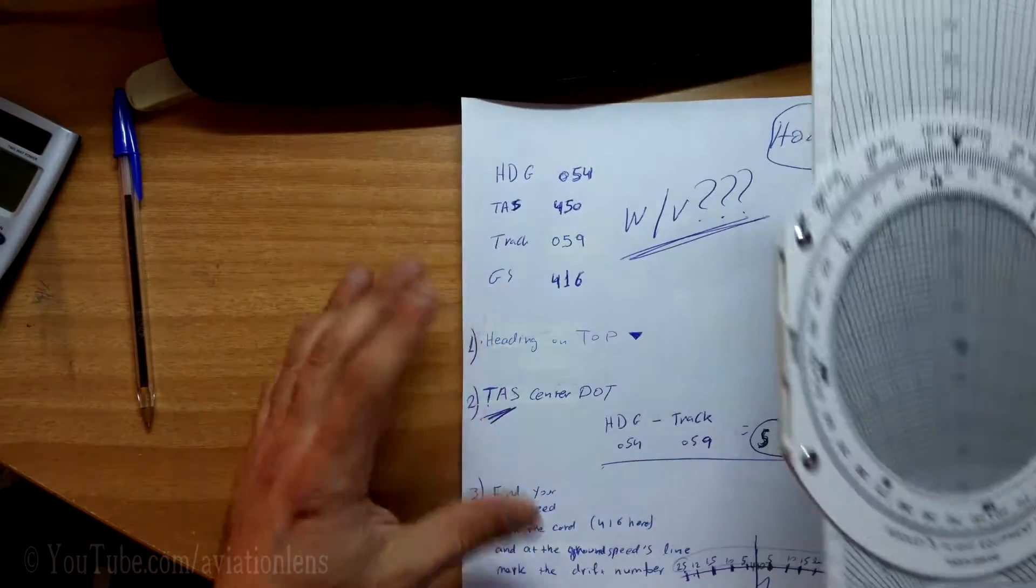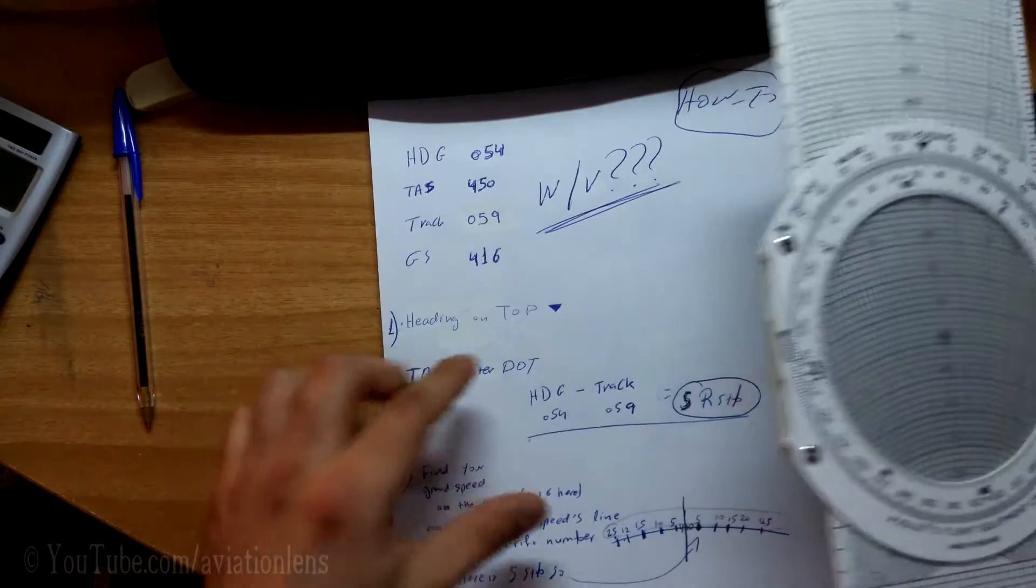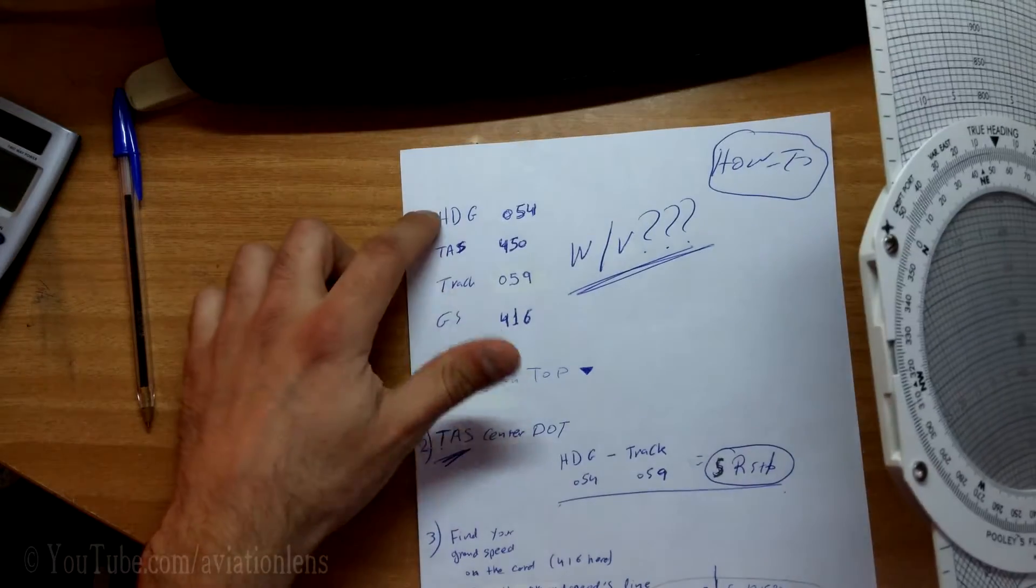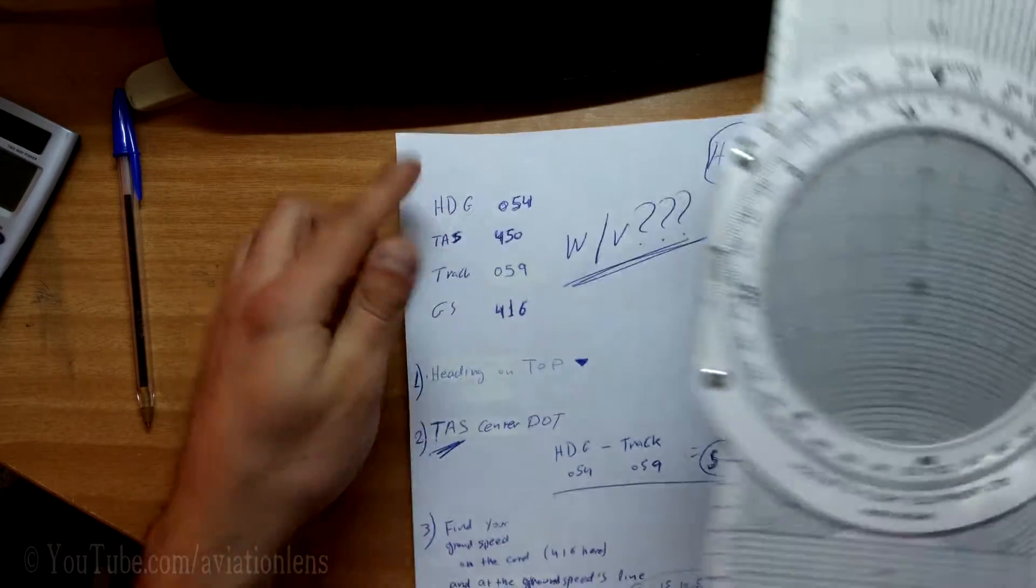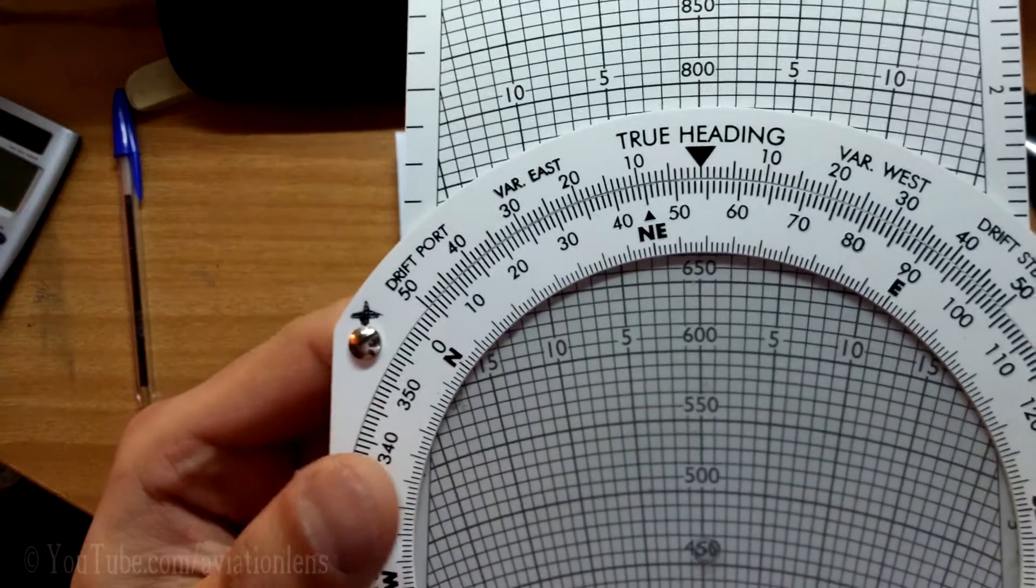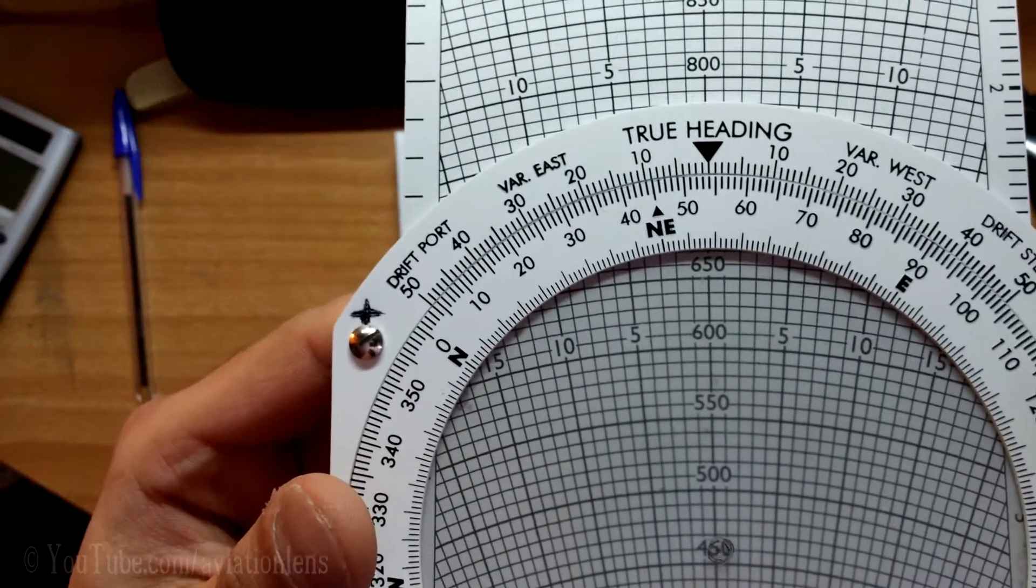So here, the first thing you need to do is put the heading on top. As you see here, I've already done it.